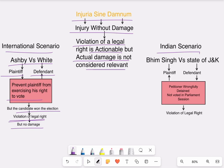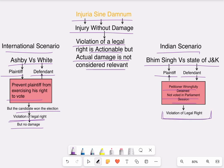Another case is an Indian scenario: Bhim Singh vs. State of Jammu and Kashmir. The defendant, basically the police and the state, wrongfully detained the plaintiff, who was an MLA in the state of Jammu and Kashmir, and did not allow him to vote in the parliamentary session. Because of this, the plaintiff's legal right to vote was violated and therefore damages were awarded to the plaintiff.